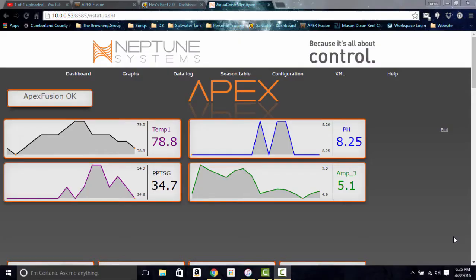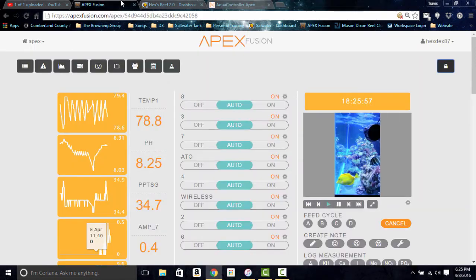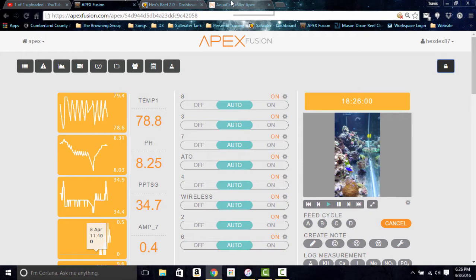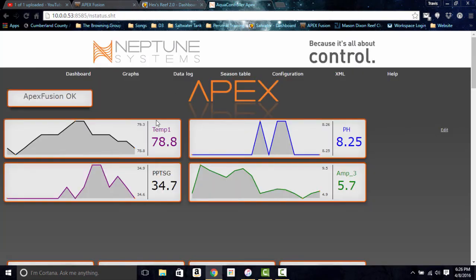Now we're over at the original Apex dashboard — this is not Apex Fusion. As far as I know you cannot do this in Apex Fusion; you have to do it in the original dashboard. To get in, you need your Apex's IP address and port number. Type that in, and for the username enter 'admin' with password '1234'. That will get you in and you can change your password from there.